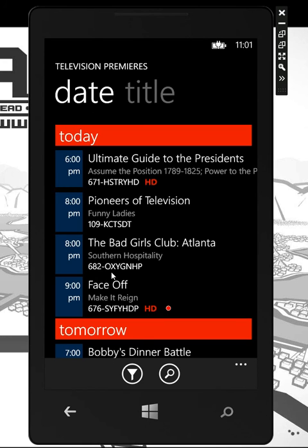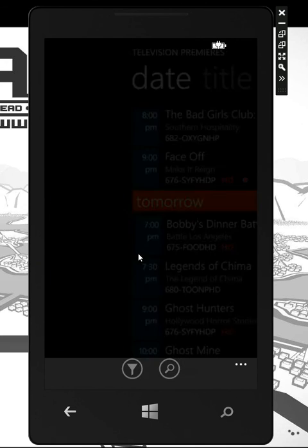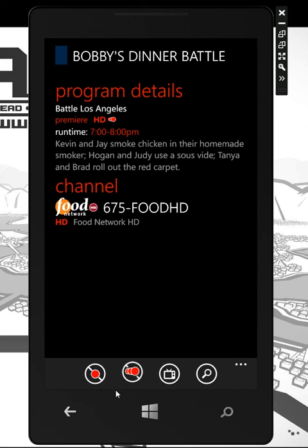Another section that's really awesome is Premieres. Premieres goes out, searches your guide, and pulls in any series or season premieres that are upcoming. It allows you to go in, simply select one, and record the series.